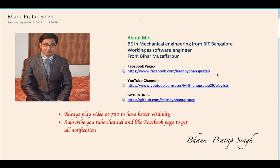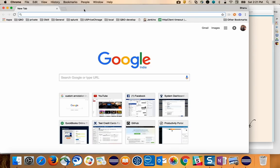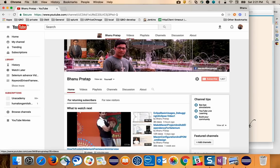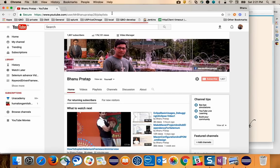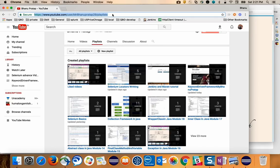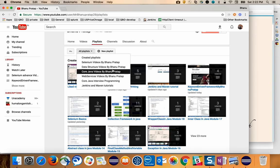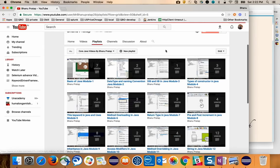Before we start, here is a brief about me — please like my Facebook page, subscribe to my channel, and this is my GitHub URL where you will get all the source code. I come from a mechanical engineering background and studied in Bangalore. I always show my playlist so that new students have no doubt — bookmark this URL and based on your interest you can go through any playlist.